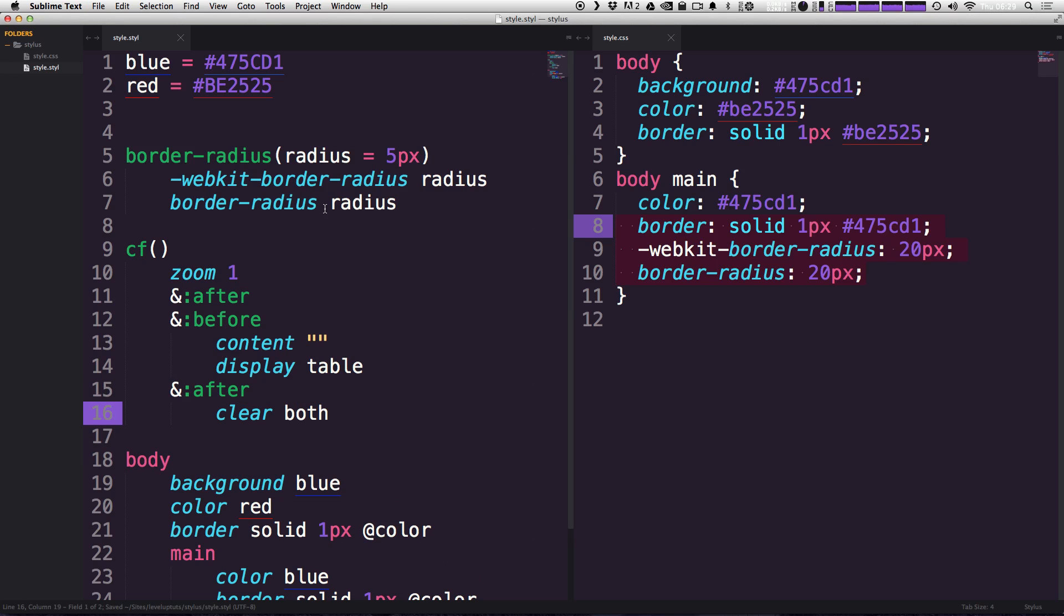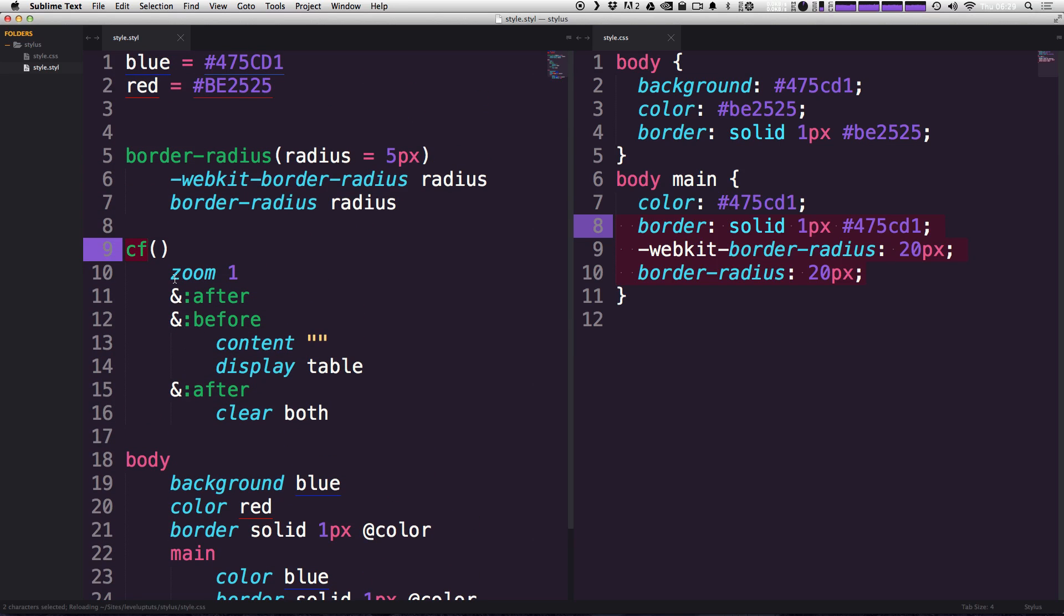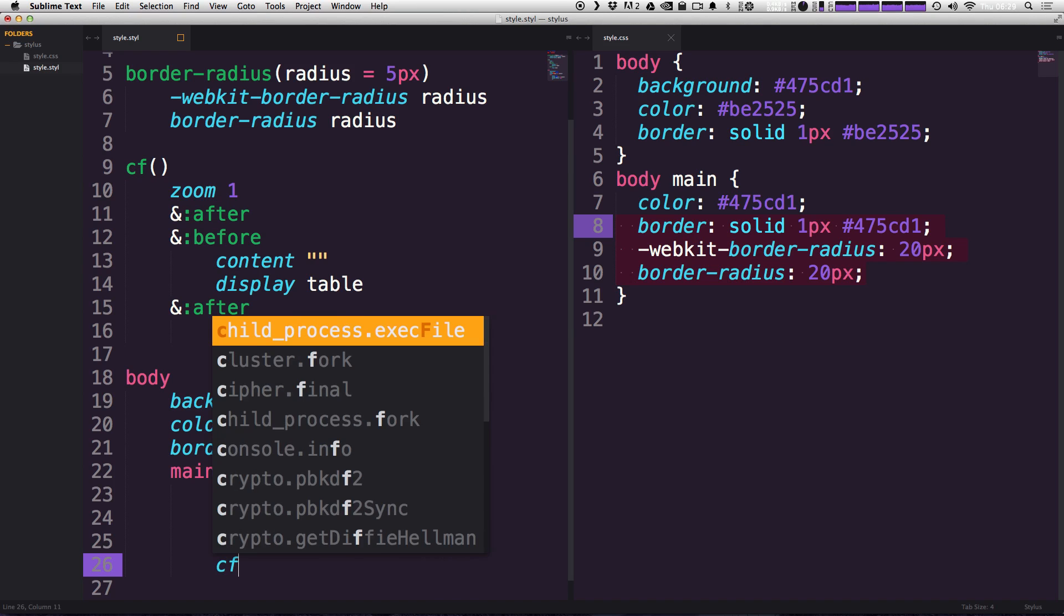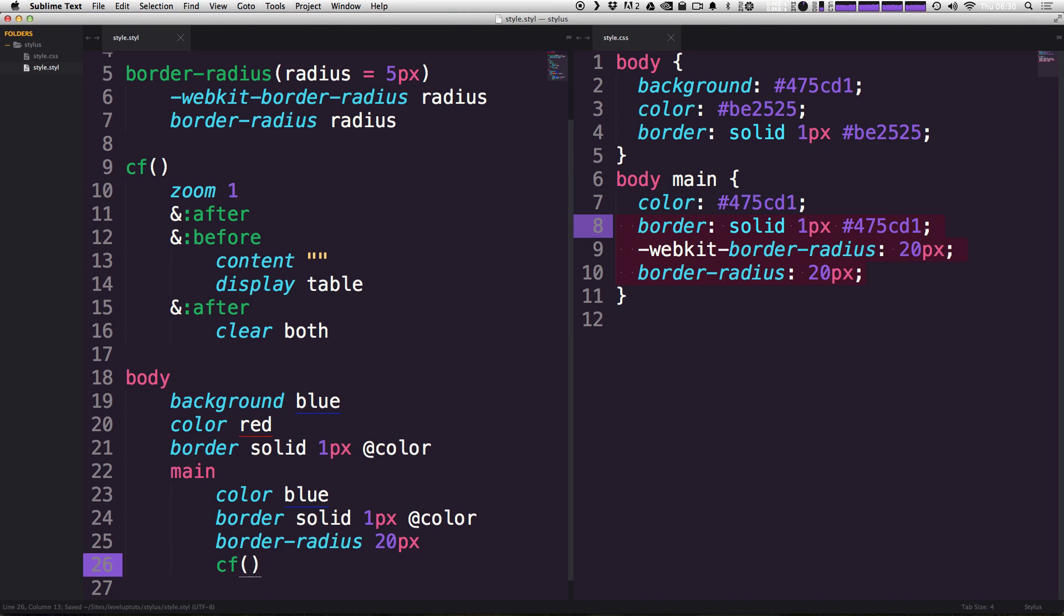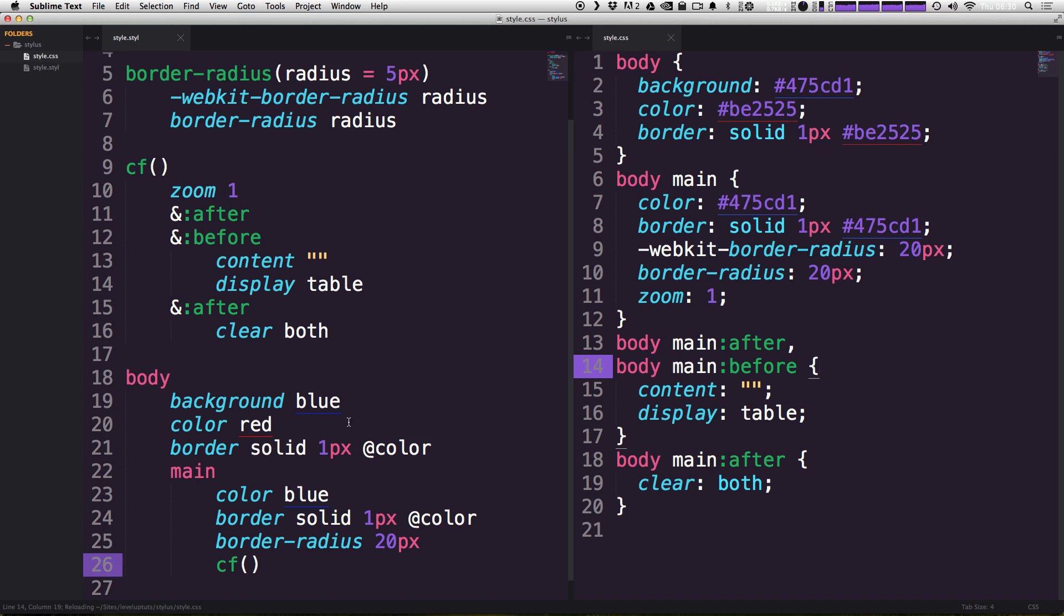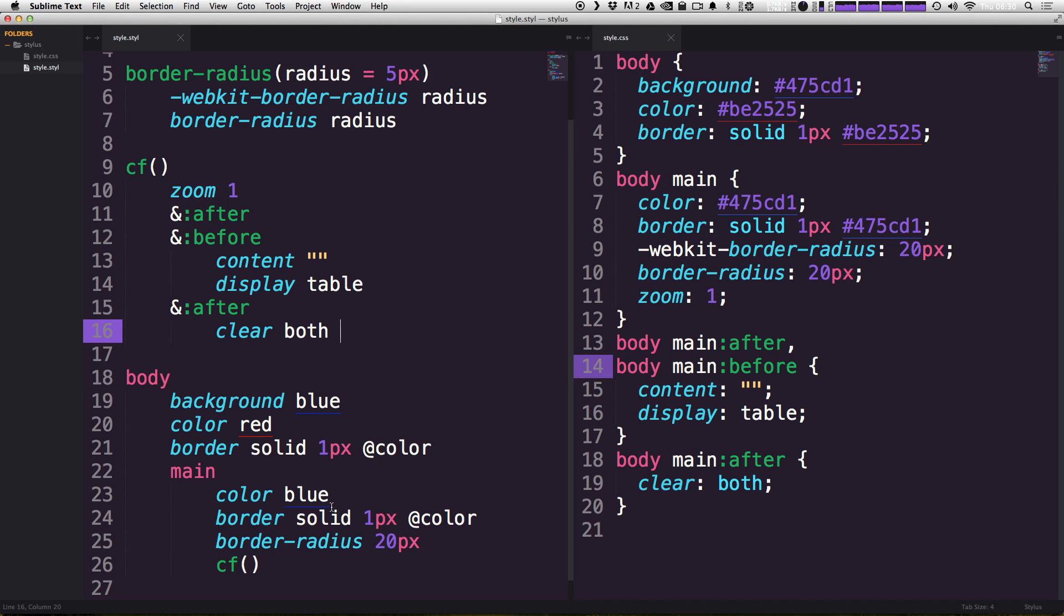Okay. So, we now have this clearfix mixin. And any time that we want to use this, all we simply have to do is say, cf, save it. And you'll notice that our body is getting all this clearfix stuff. So, if you want to drop in a nice and easy clearfix into your Stylus project, all you have to do is make a nice and easy mixin. And every time you want to clear your floats, you can do so using just quick shorthand.